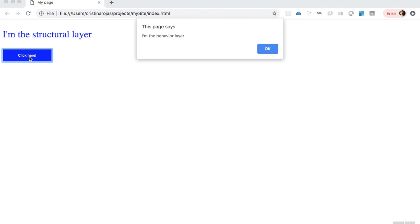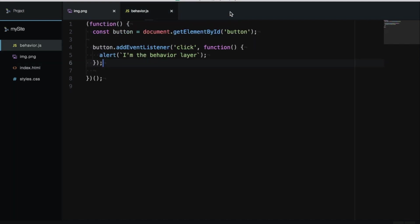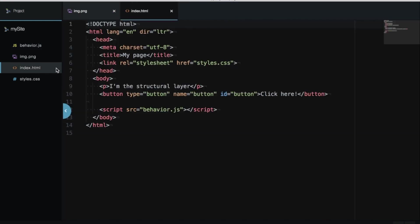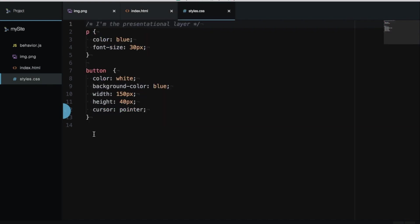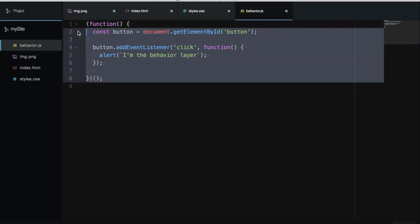It's a good practice to separate each file or each layer in different files. For example, I have my HTML layer here, my presentation layer in another file, and my behavior layer in another file. It's a good practice to do this.